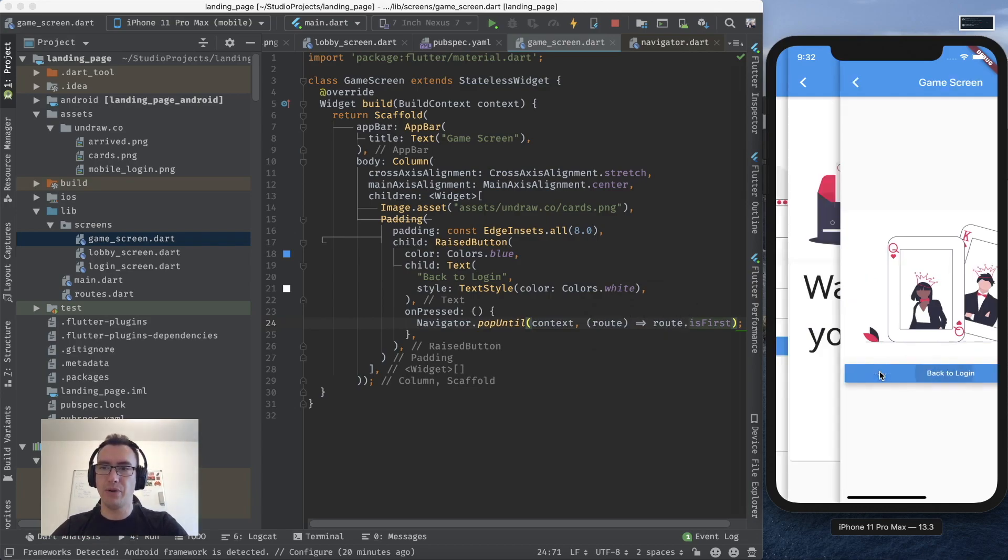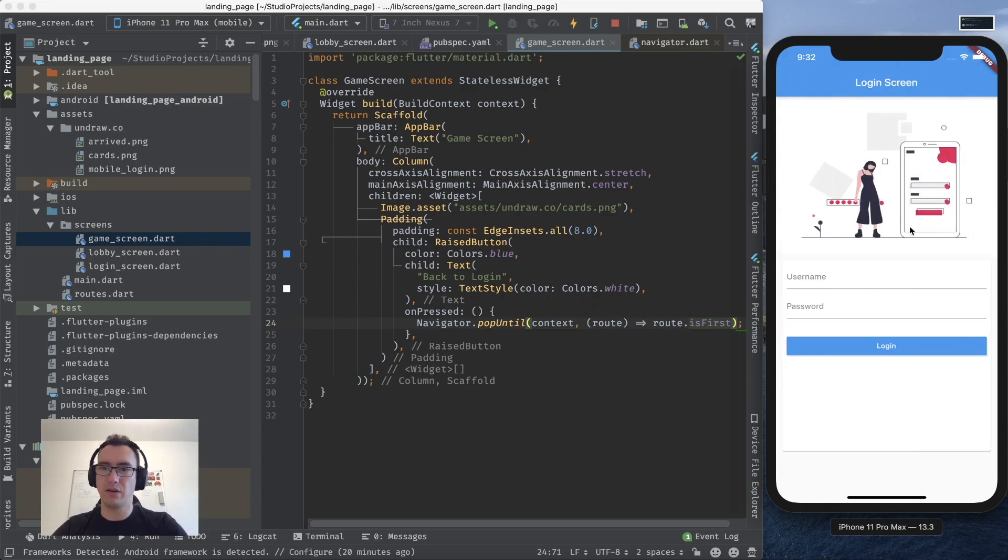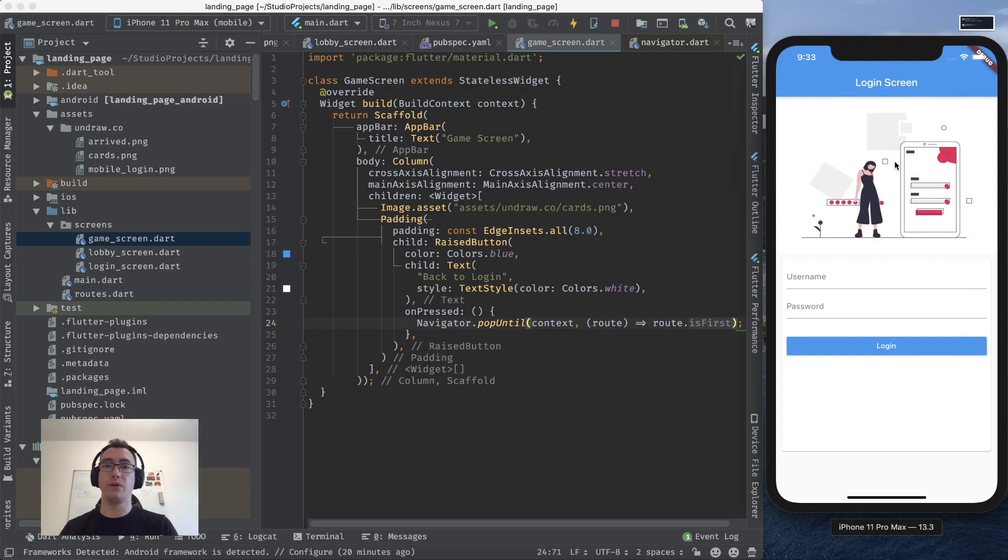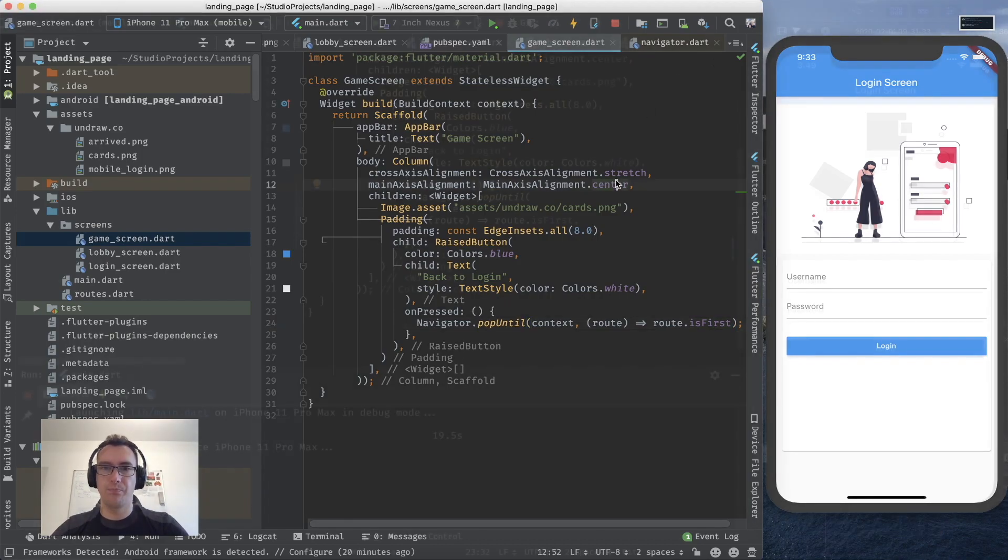And if I press now back to the login screen. You can see the stack is knowing that I want to go to the first page. And it does the same thing like before.